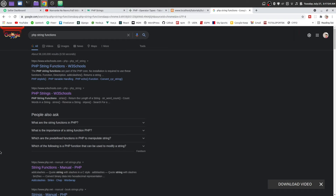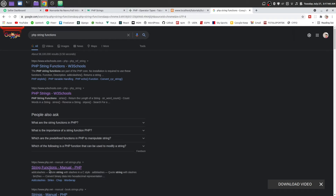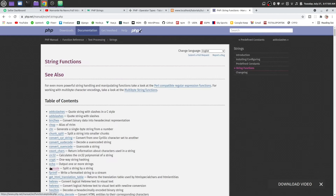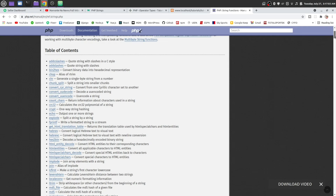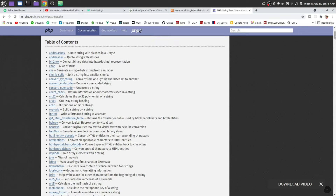Next we are going to talk about some PHP prebuilt string functions. Search for PHP string functions from the website php.net — you can find a link for string functions. There are some functions for manipulating your string. Let's try some of them.